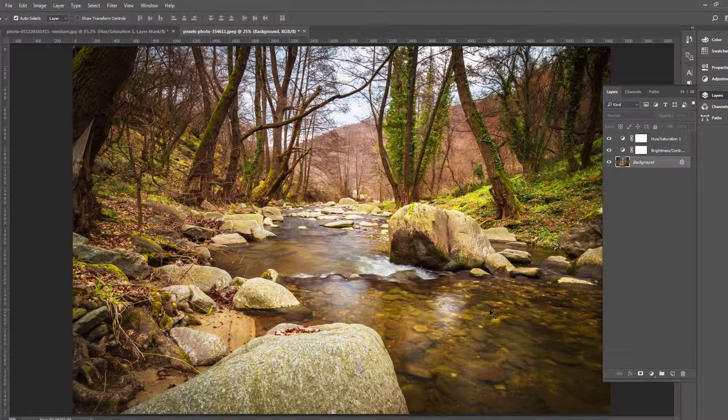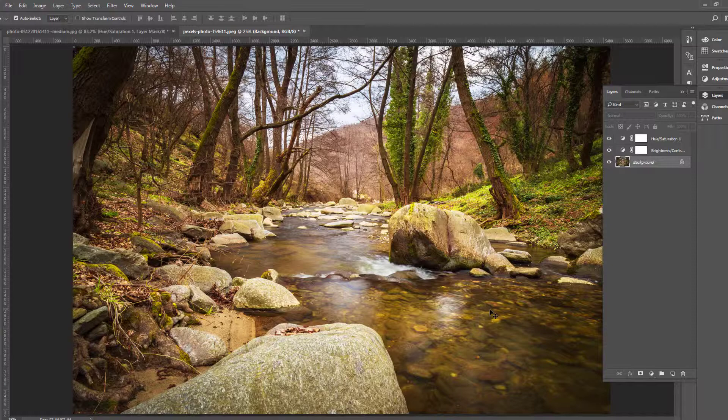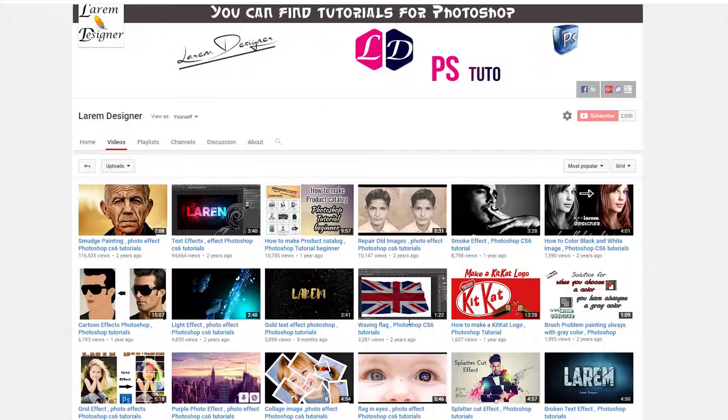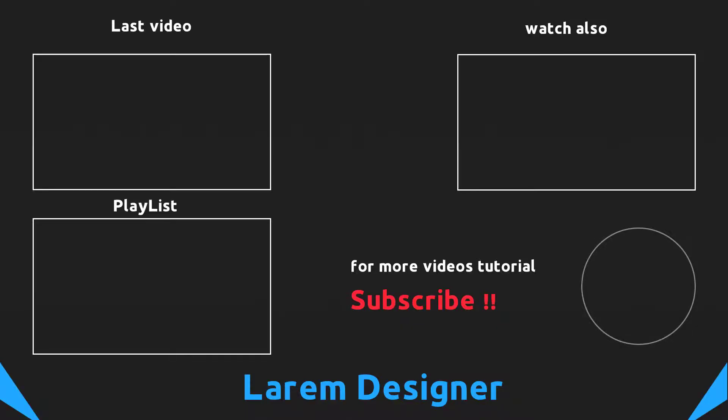This is the tutorial for today. So I hope you like it. If you like it, don't forget to give me a thumbs up. And also subscribe to my channel. And also activate the notification button to get notification when I put new video tutorials. That's all for today. Thanks for watching. Goodbye YouTubers.